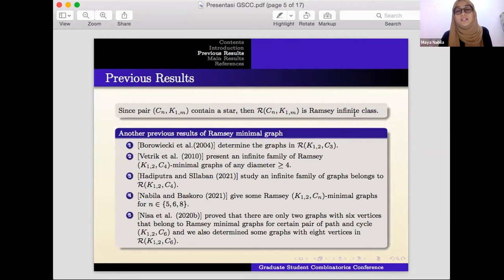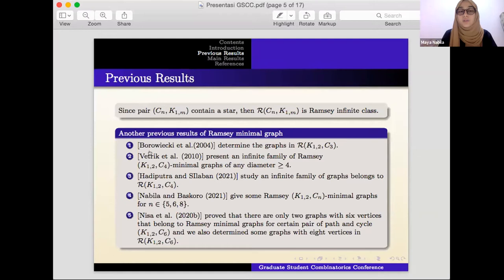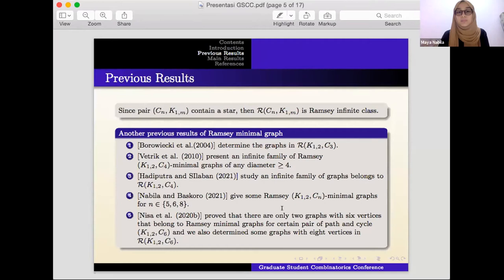That's why it's a bit difficult to determine all graphs in this class. Previous results on Ramsey minimal graphs were given by Borowiczki, who determined graphs in R(K_{1,2}, C_3). Patric presented an infinite family of R(K_{1,2}, C_4). Hadiputra and Silaban shared an infinite family of graphs in R(K_{1,2}, C_4). Nabila and Baskoro gave some Ramsey K_{1,2} C_n minimal graphs for n = 5, 6, and 8. Nisa gave some Ramsey minimal graphs for certain pairs involving K_{1,2}, C_6.